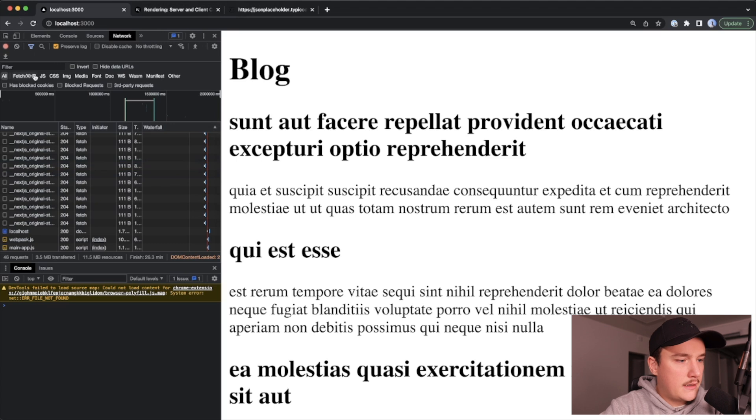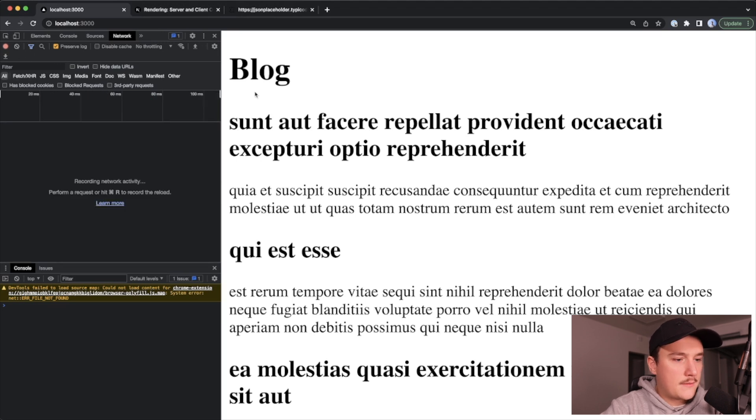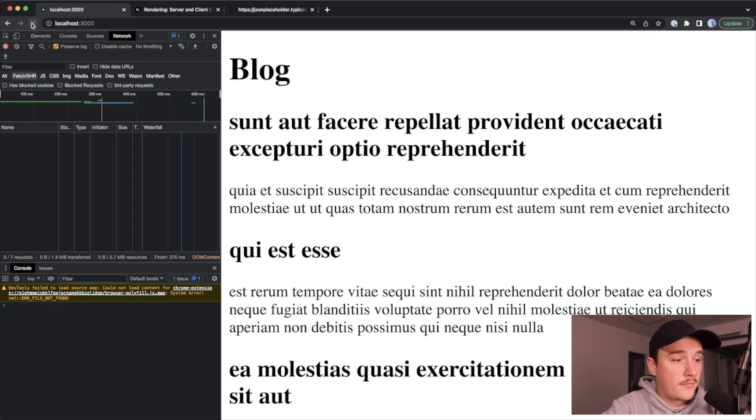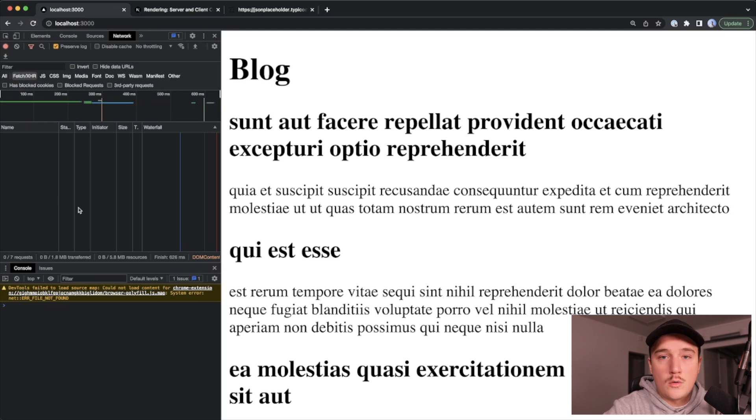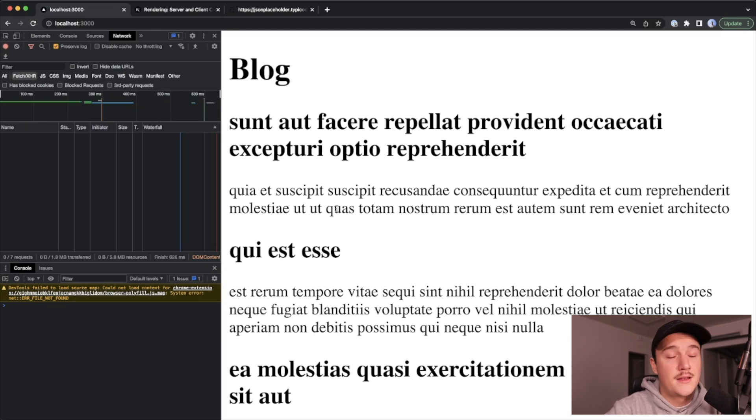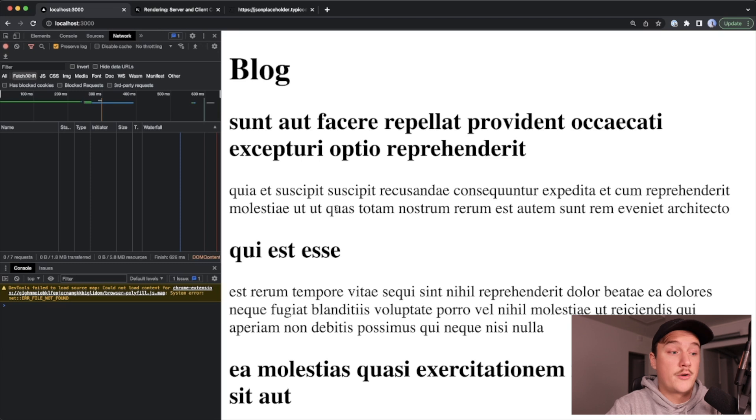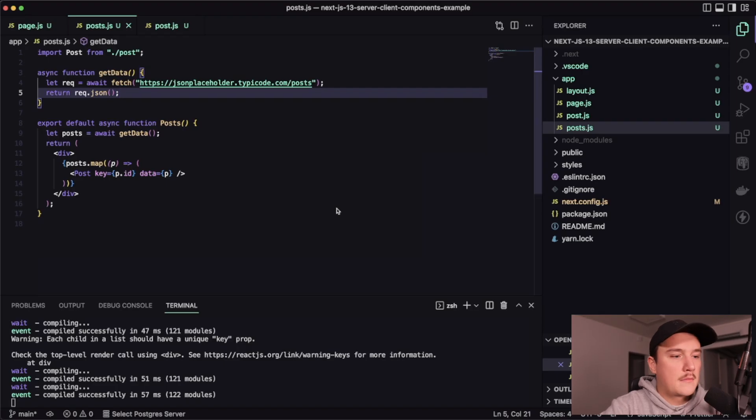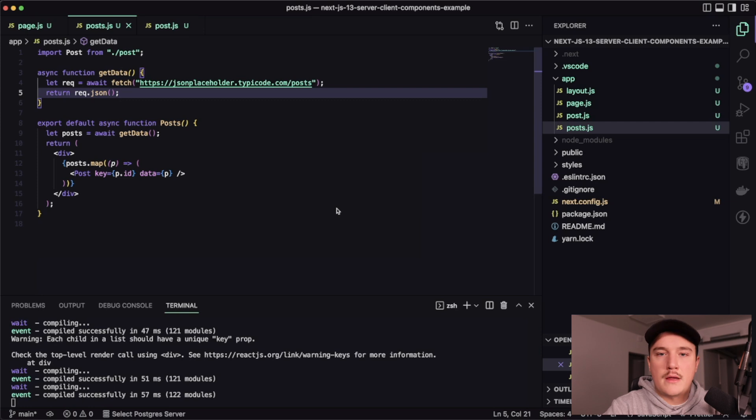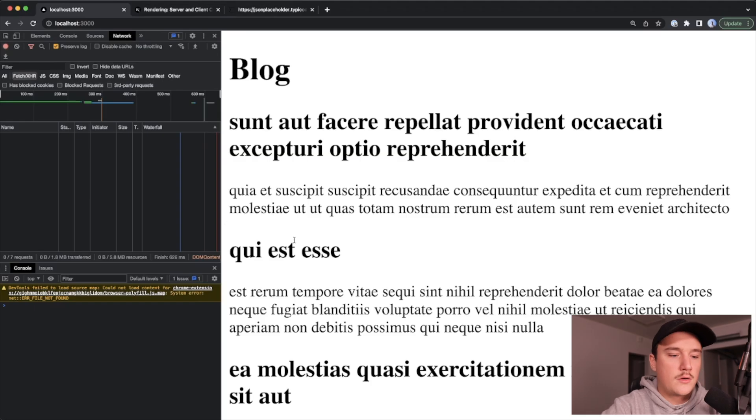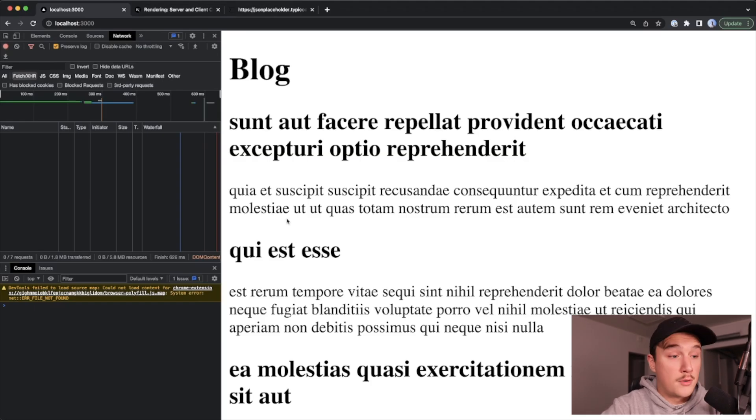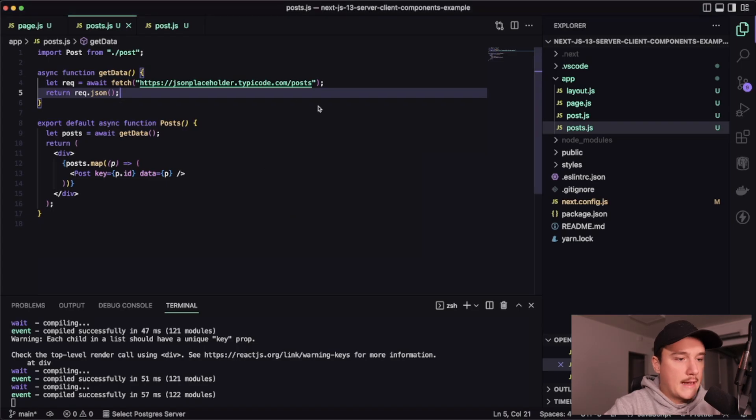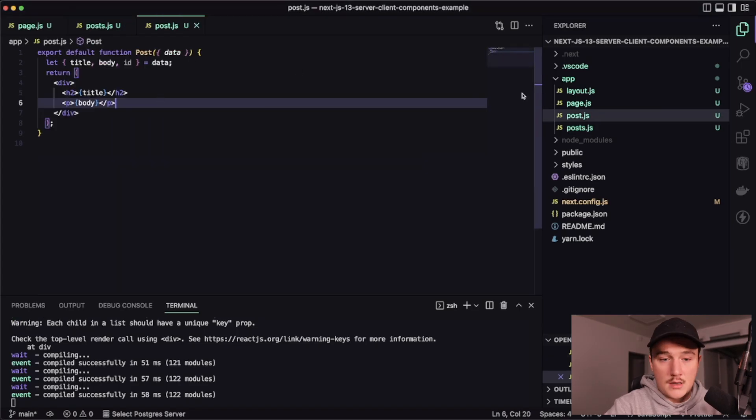So we have the network tab open over here. So I will clear that. And we can actually also change the fetch tab. And now if we refresh the page, we can see that no fetch request was made to that JSON placeholder API. So all that is done in the server. But how about if we wanted to add a like button over here for each of these posts. So let's take a look how to do that. So first of all, I will create a new component for that.